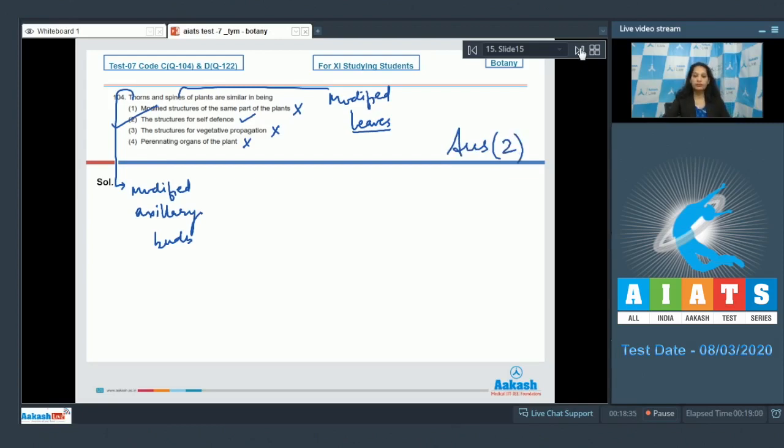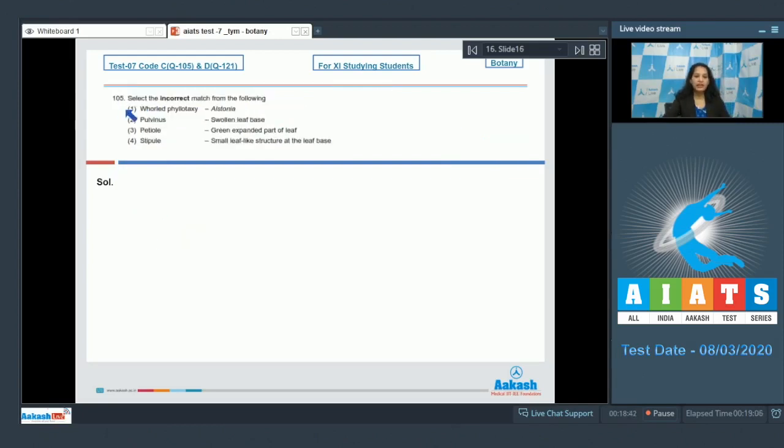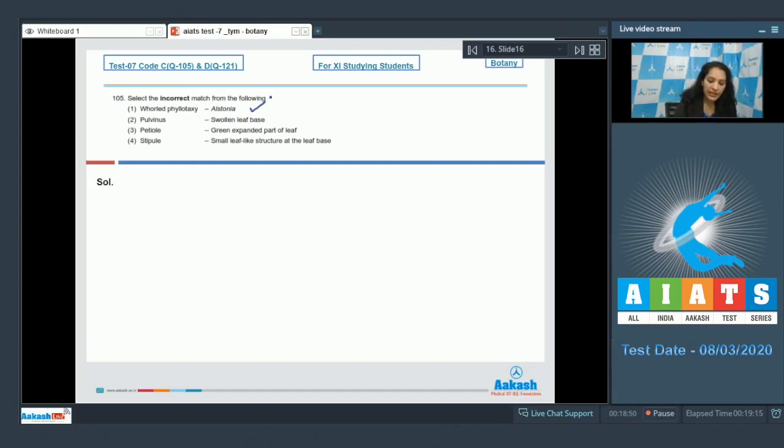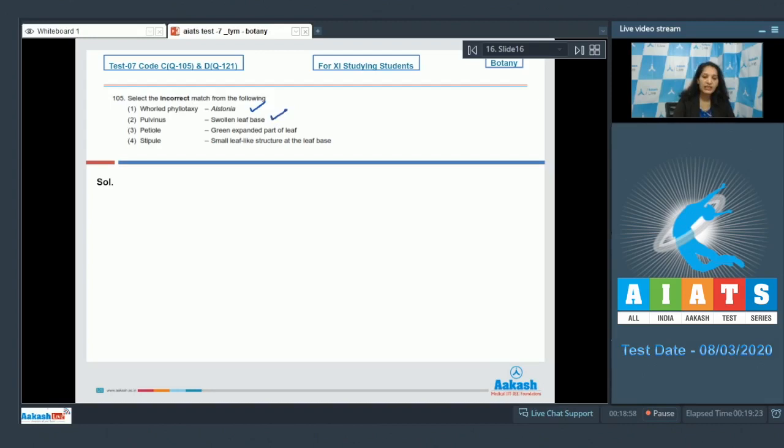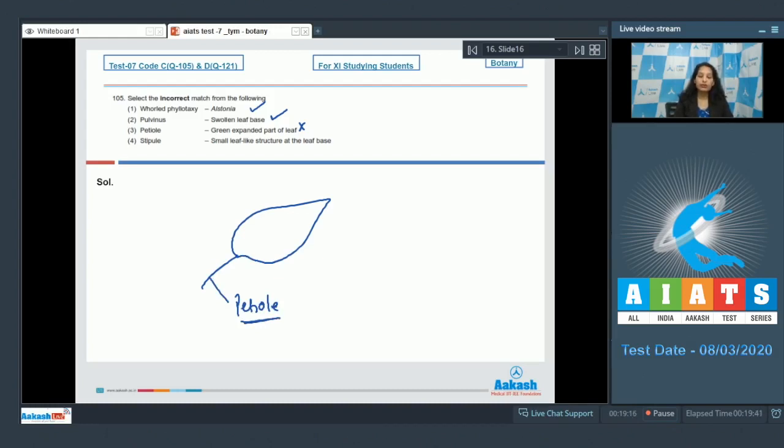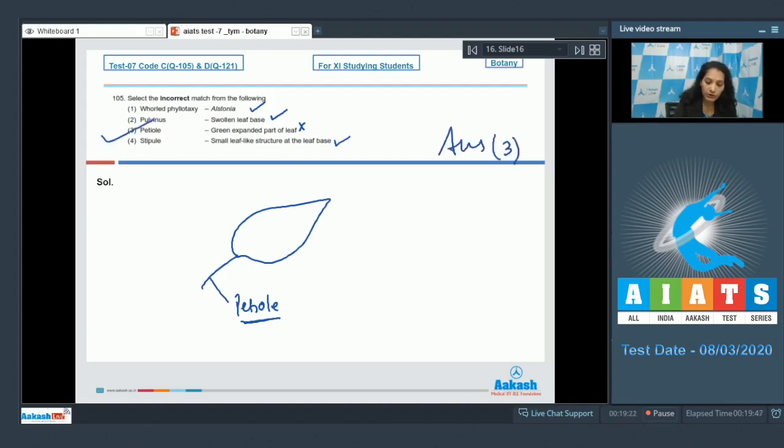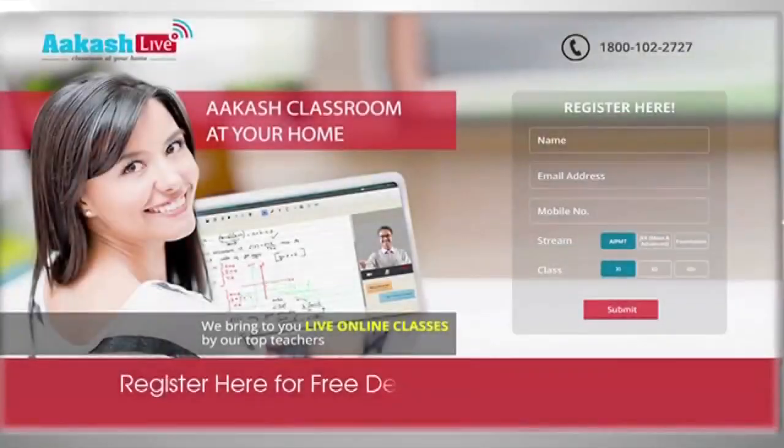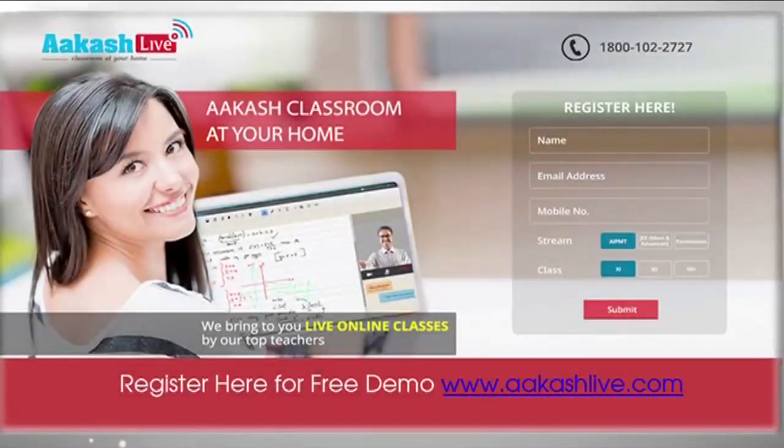Question number 105: Select the incorrect match from the following. Whorled phyllotaxy in Alstonia - it is correct that Alstonia shows whorled phyllotaxy. Second: Pulvinus - it is the swollen leaf base, also correct. Petiole - green expanded part of leaf? No, petiole is the stalk of the leaf. If this is the leaf, then this part is the petiole which is the stalk of the leaf. Fourth: Stipule - small leaf-like structure at the base of leaf, also true. So the correct option for the given question is option number three.